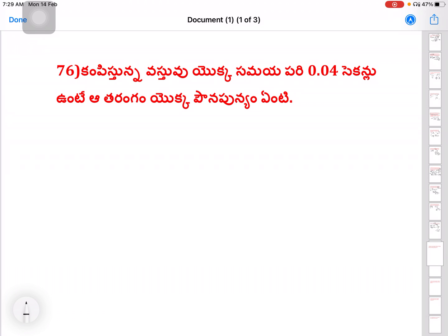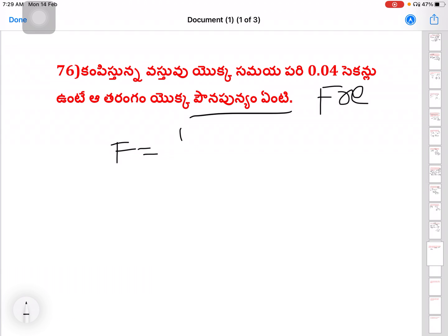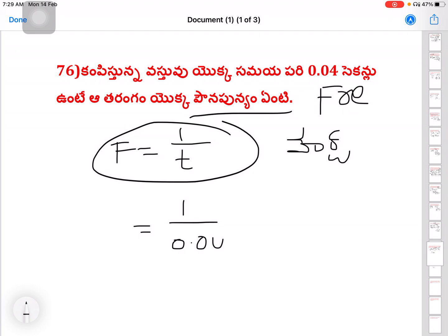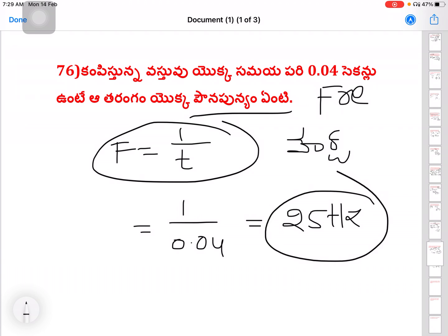Next question on waves: the time period T is equal to 0.04 seconds. Frequency is equal to 1 divided by T. So frequency equals 1 by 0.04, which is equal to 25 Hz.